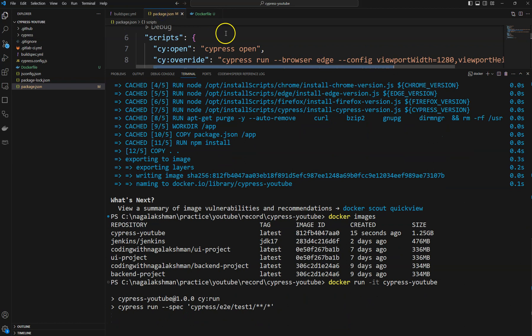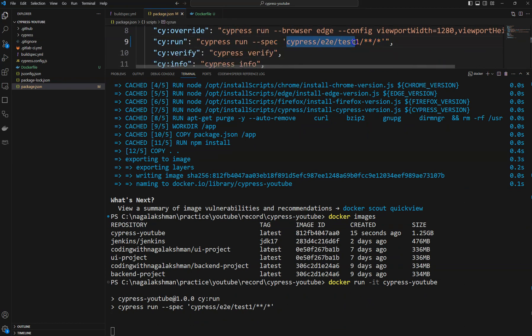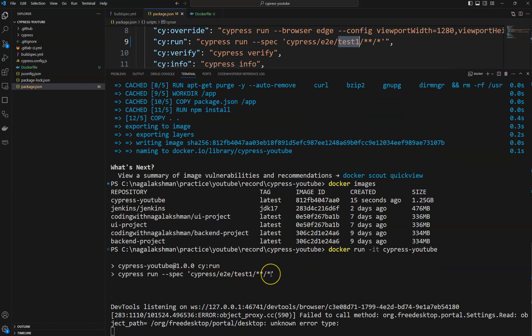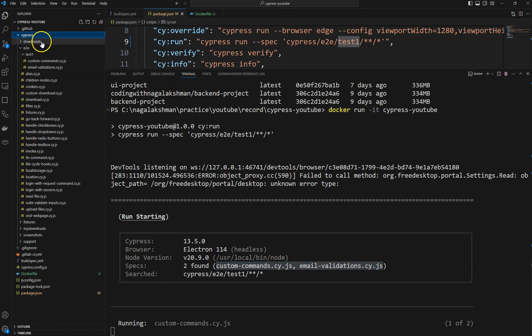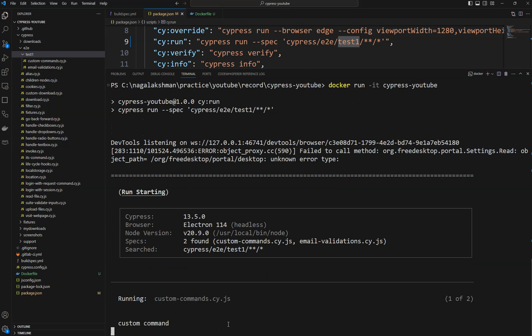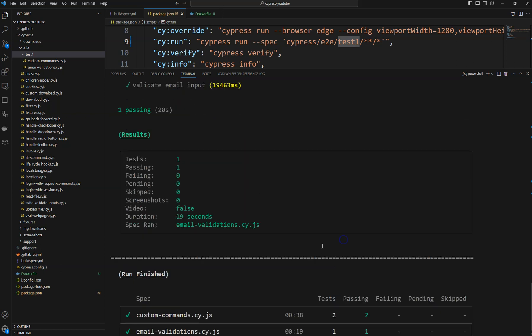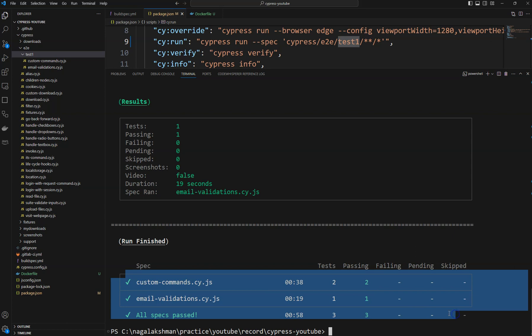As we specified in package.json, the command runs only the tests present in the 'test one' package. It identified those two spec files in the e2e 'test one' package and ran them — first the custom command spec file. Now both tests have executed and you can see the output.